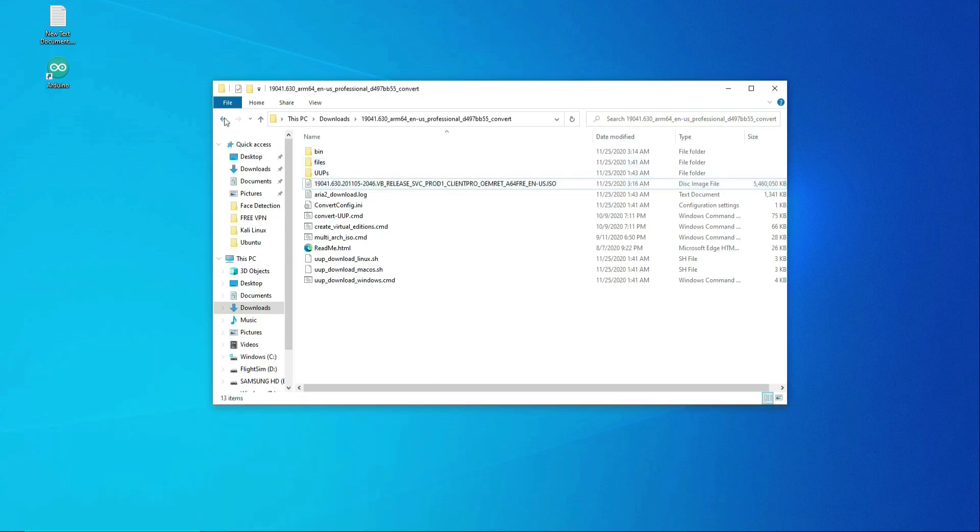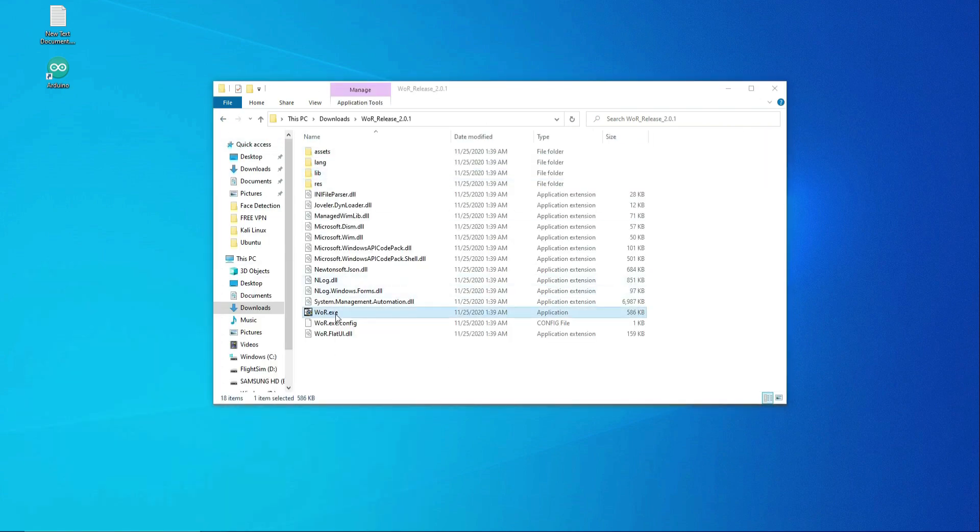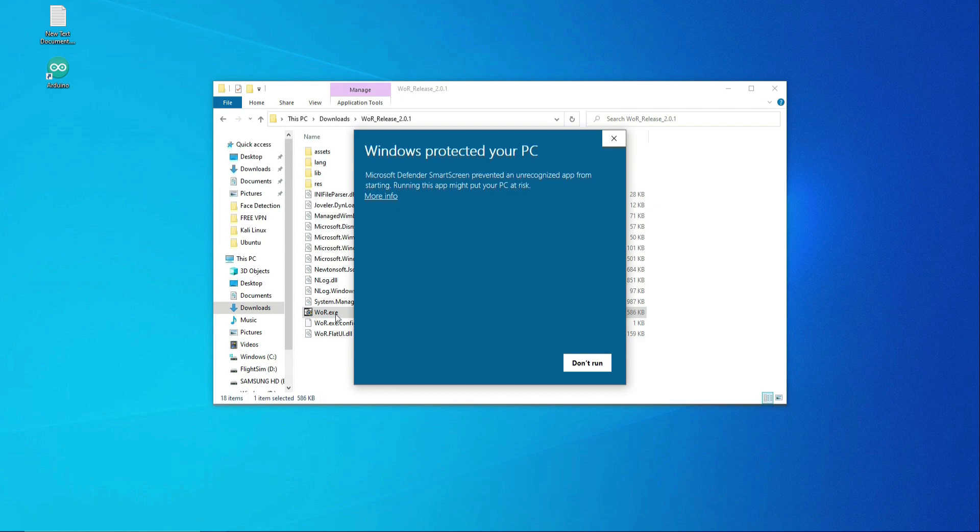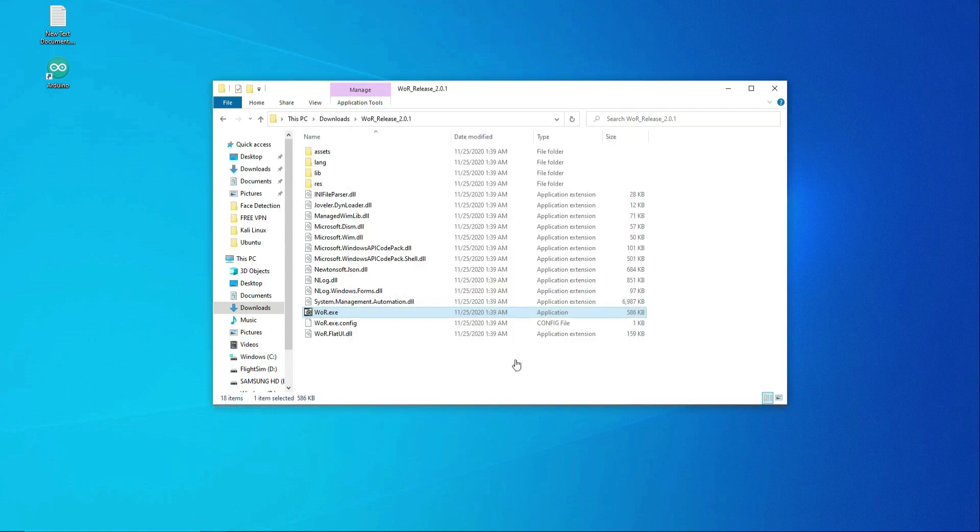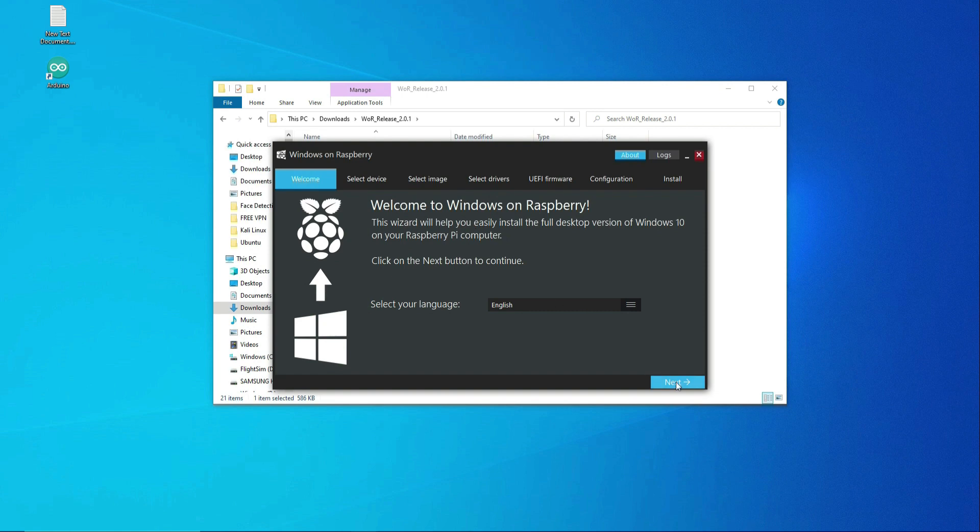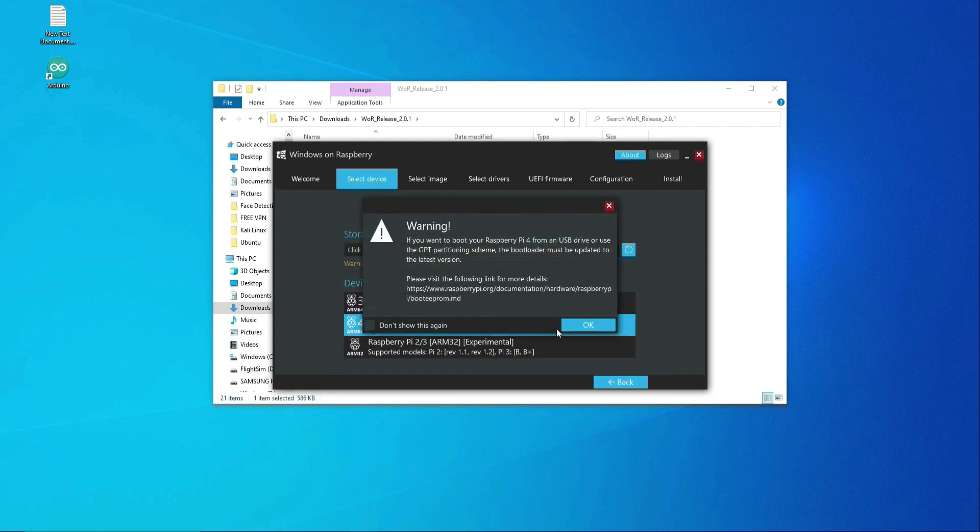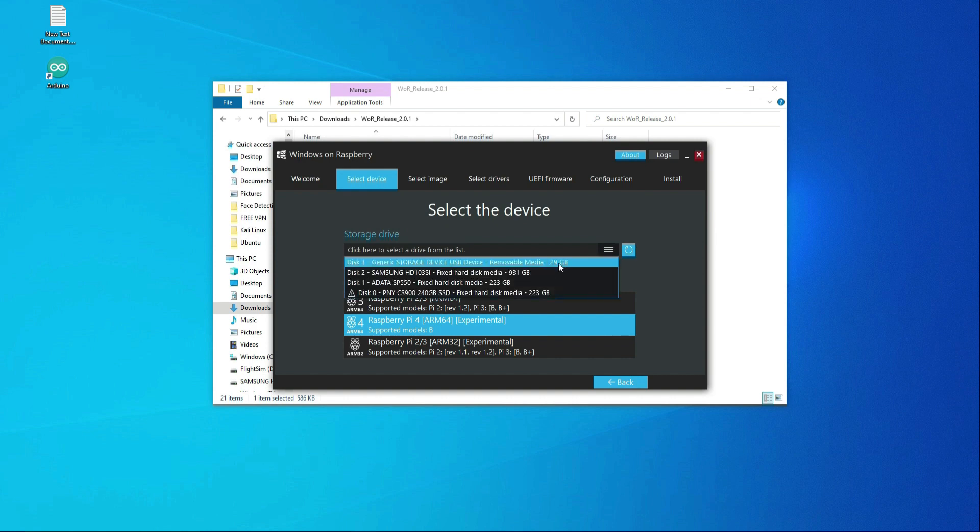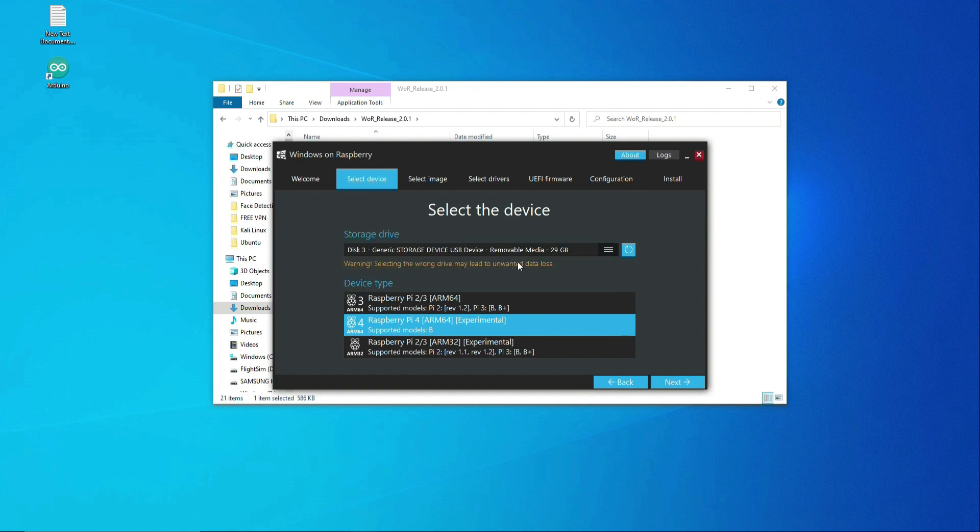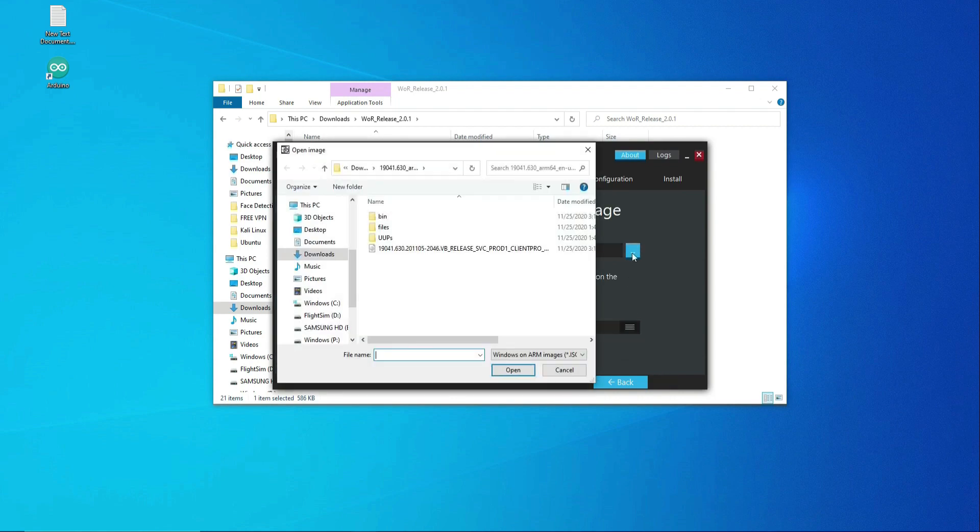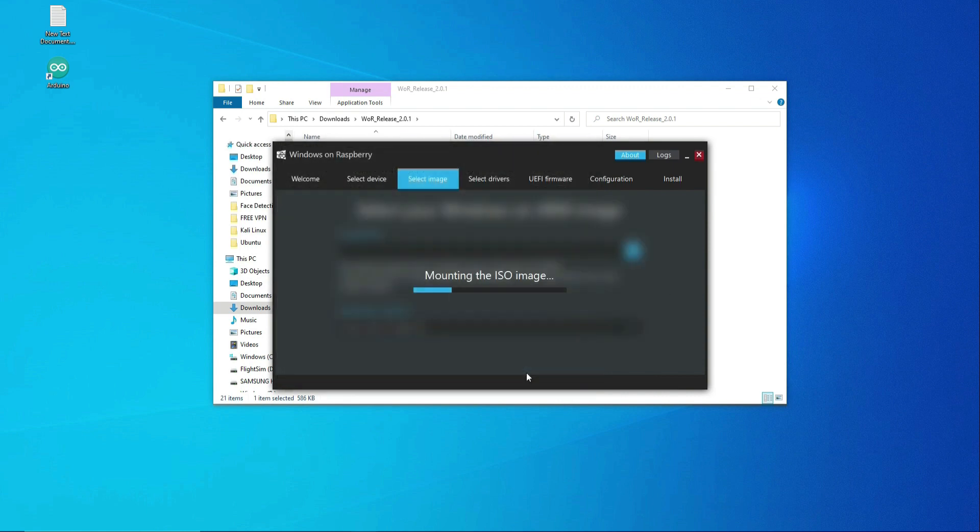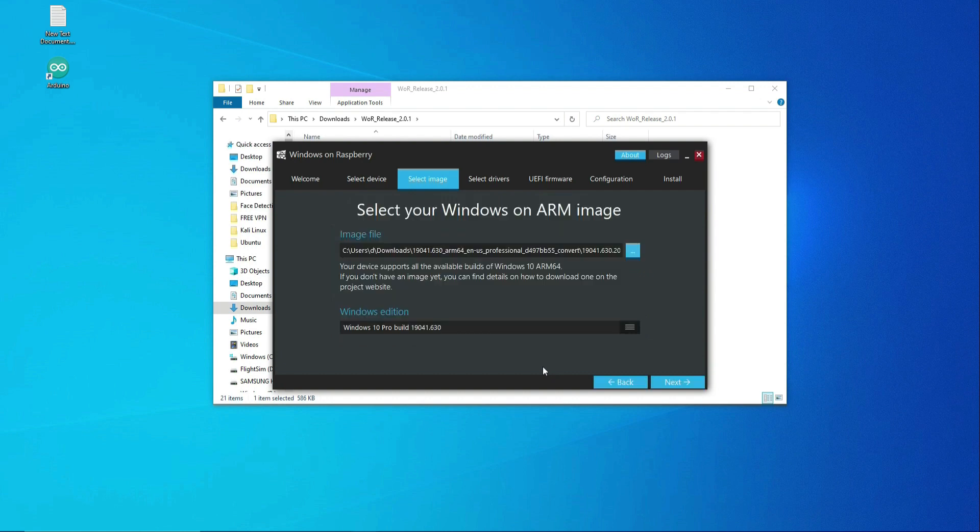Next, we will open up the folder that has the imager and start this WOR executable file. This should start the Raspberry Pi imager. Hit Next. Select Raspberry Pi 4 ARM 64. Click OK. Find and select your microSD card. Be careful not to wipe out something else. Click Next. Find the ISO image that we recently downloaded. Click Next.